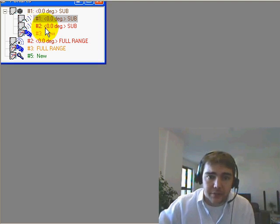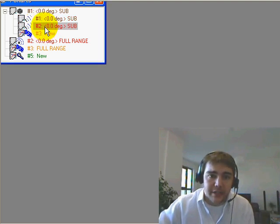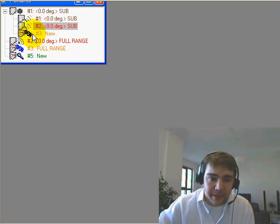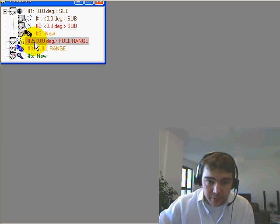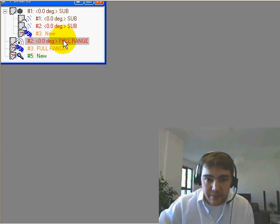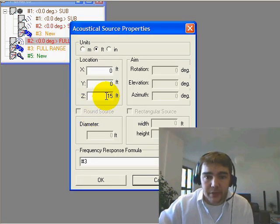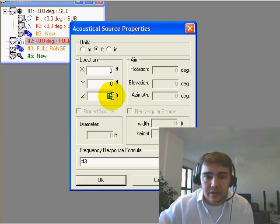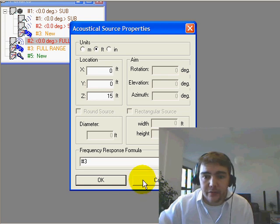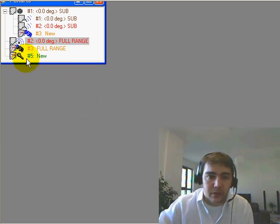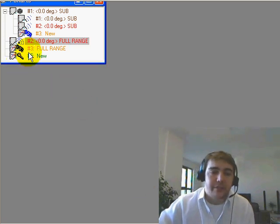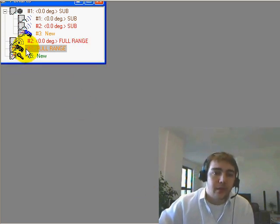Here we have our typical dual 18 inch subwoofer with its own independent DSP, as well as a full range loudspeaker or a monopole loudspeaker located 15 feet above our dual 18 inch subwoofer.